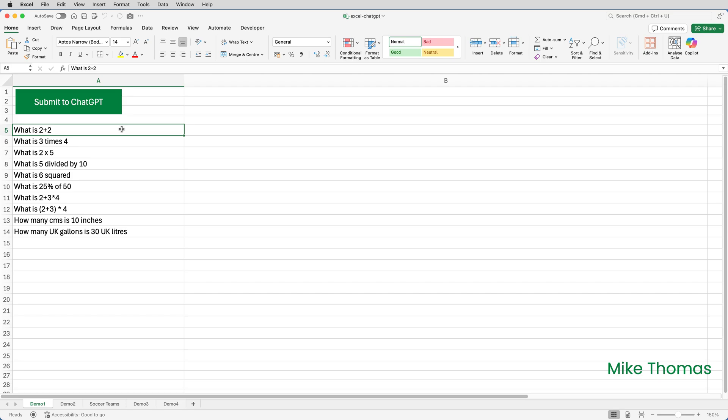Although I'm recording this, because I'm submitting these prompts to ChatGPT, there's no guarantee that what I get back will be correct. And if I run the macro a second or third time, I might get different answers. Anyway, let's give it a go and see what happens. So I'll click the button.